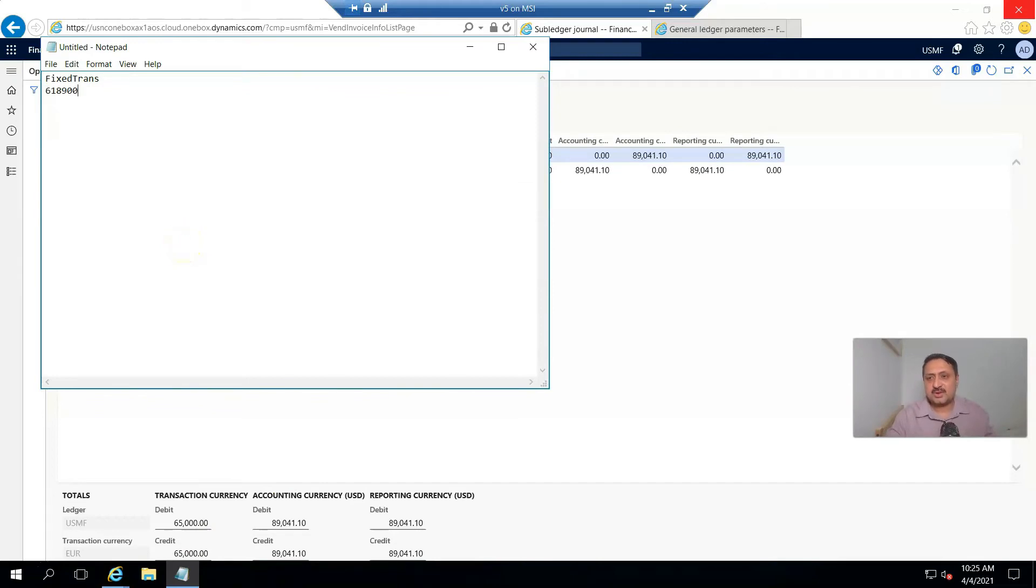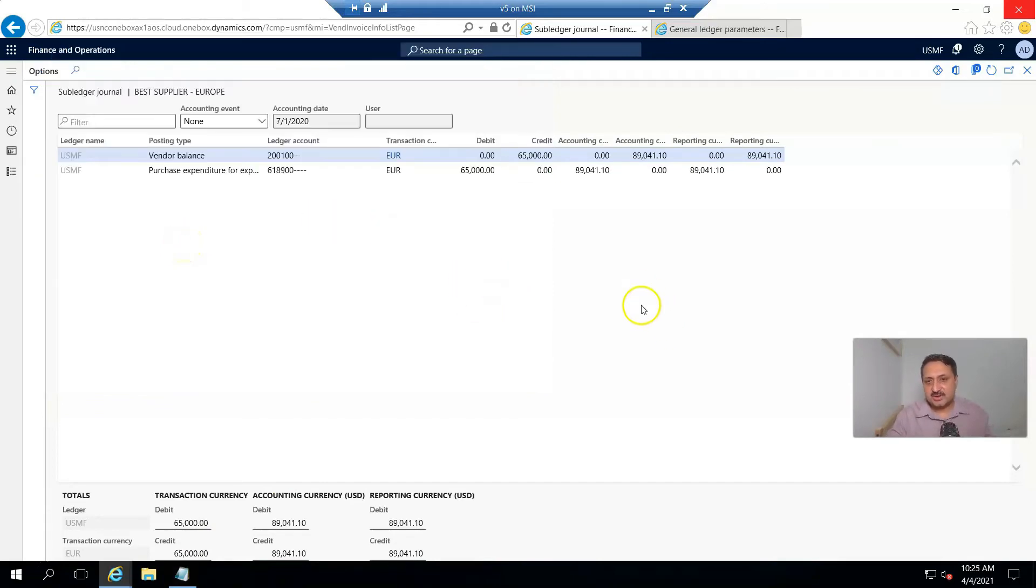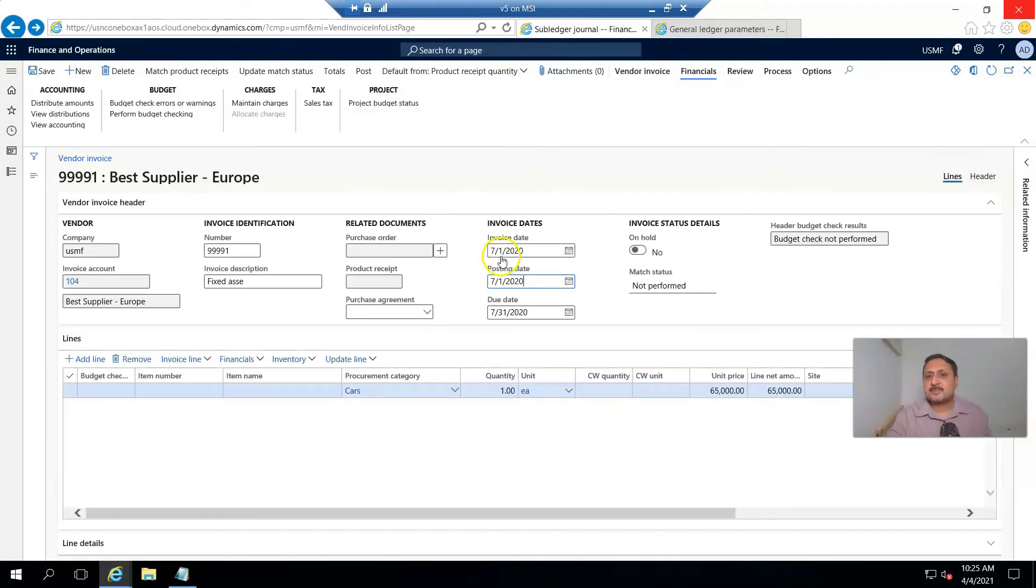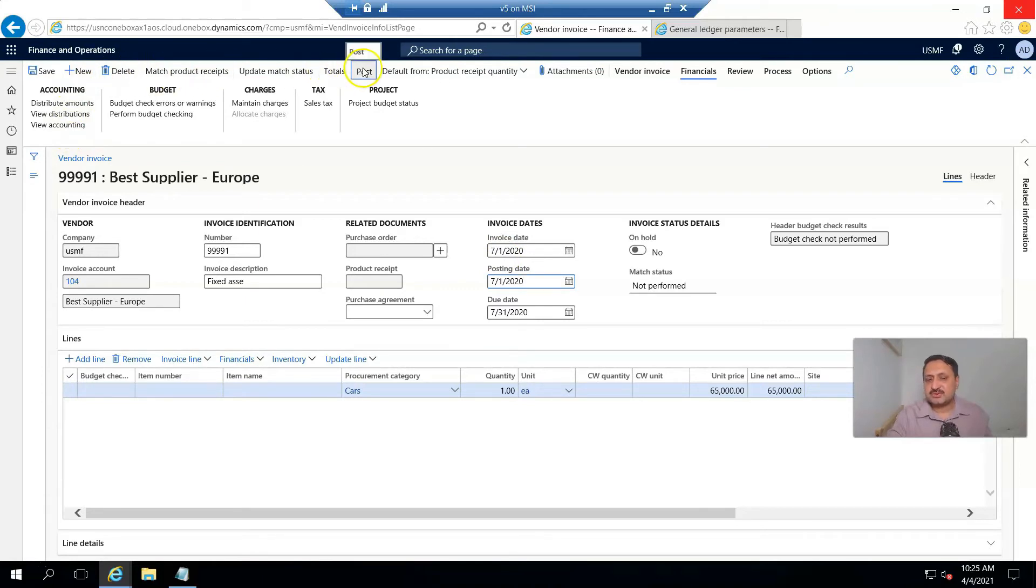After that, I save and post this transaction.